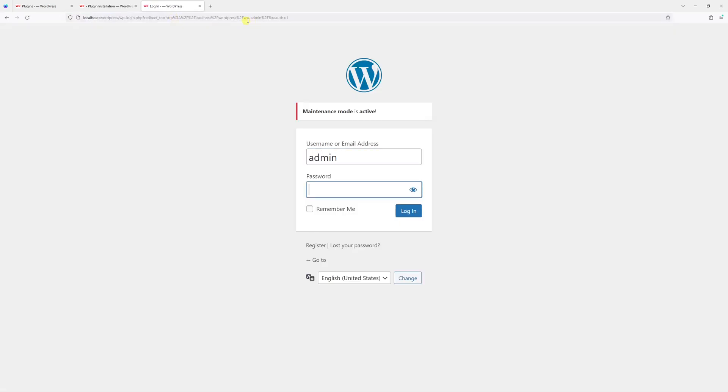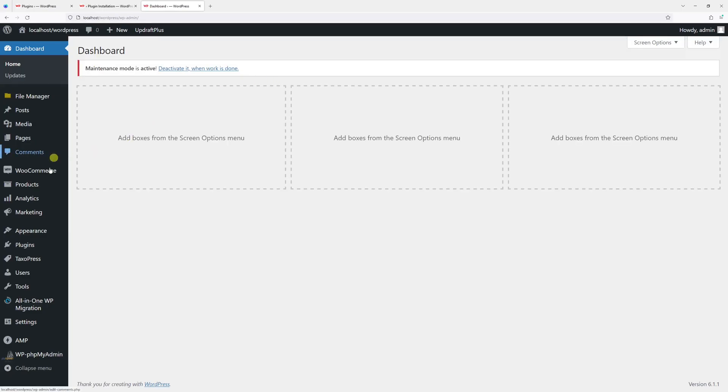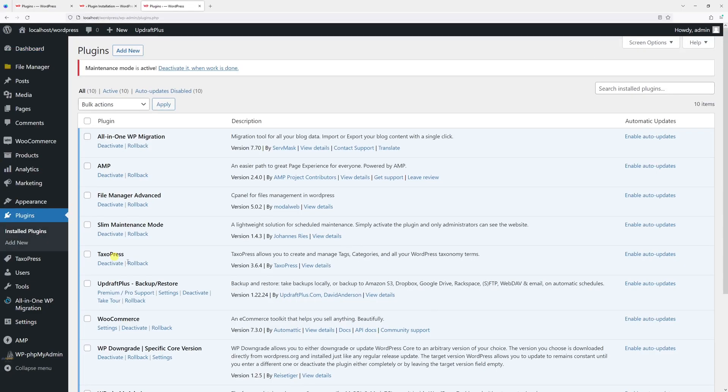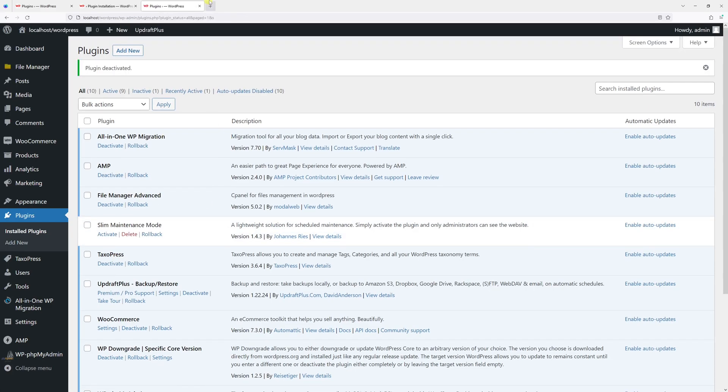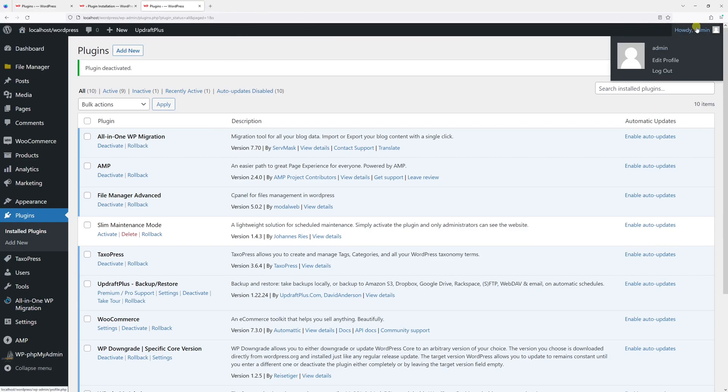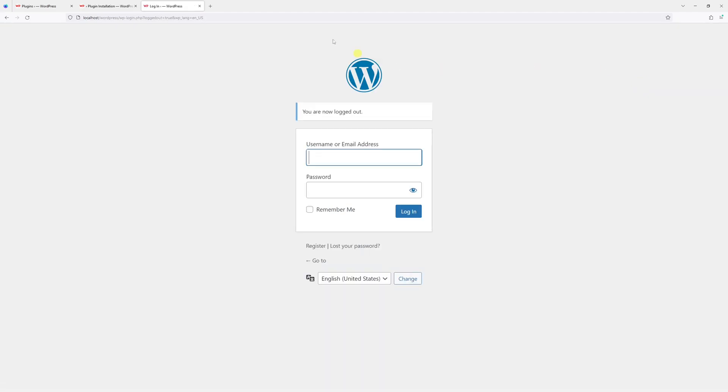Let me go back to the plugin section, Installed Plugins, and simply deactivate it. And that's pretty much it. Right now the maintenance mode is inactive. Let me just log out and double check.